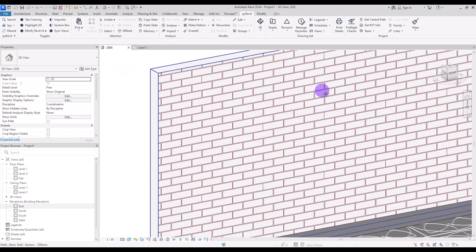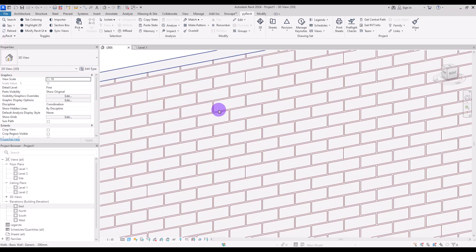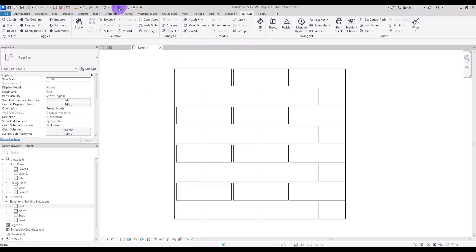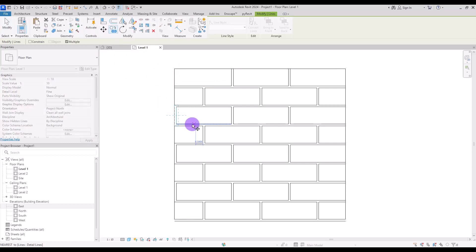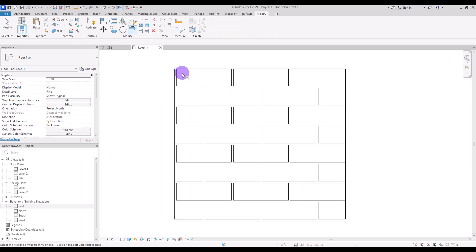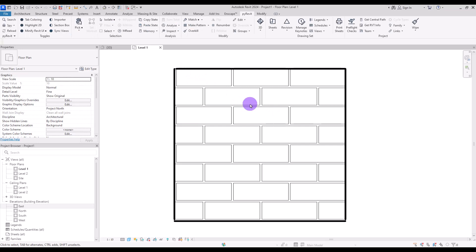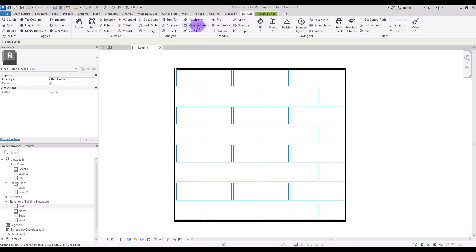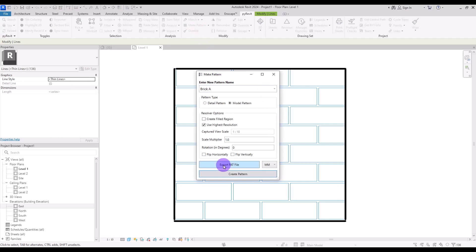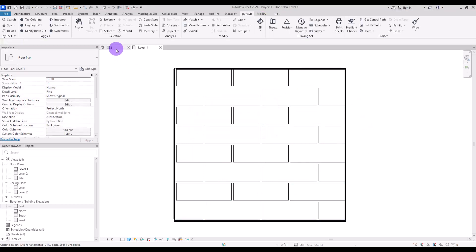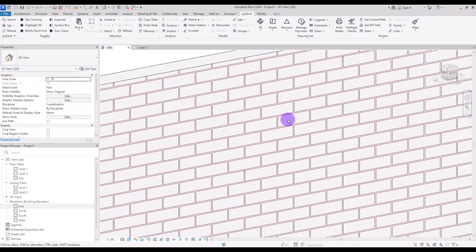Go to 3D view and select your wall. Go to Edit Type and in Edit, change the pattern to Brick A. Change its color — it looks great! We only have one problem: there's a section with no mortar. Turn off Thin Lines to see it clearly. It's because we're missing one of these parts. Move this one from this point to here exactly and trim it. Let's test it one more time — select all, unselect the boundary lines, go to PyRevit, click Make Pattern, select Brick A, and Create Pattern. Click on the bottom left point and the top right point.